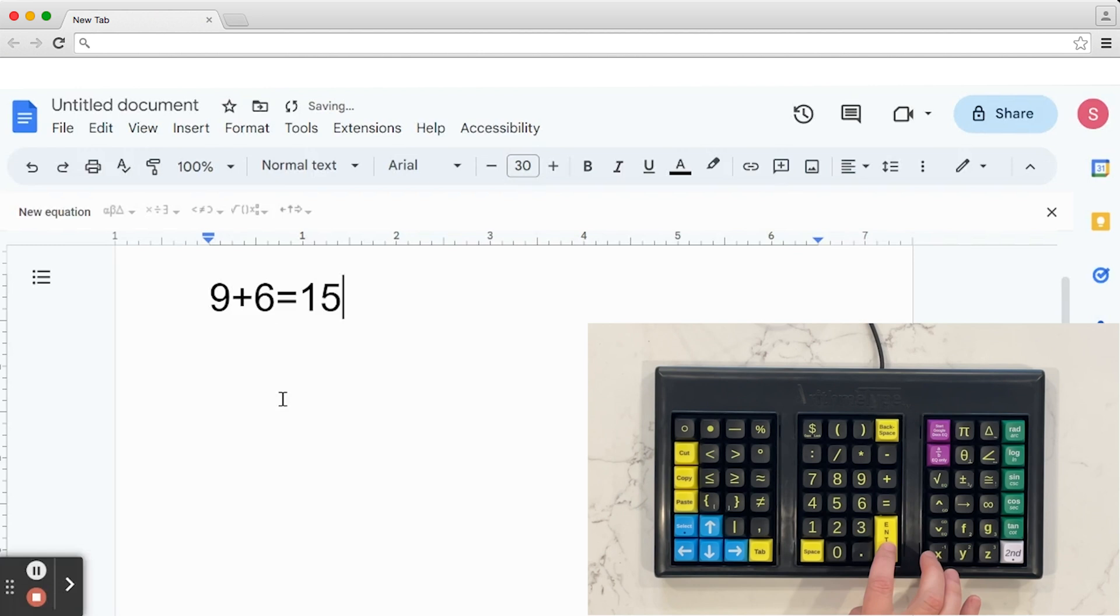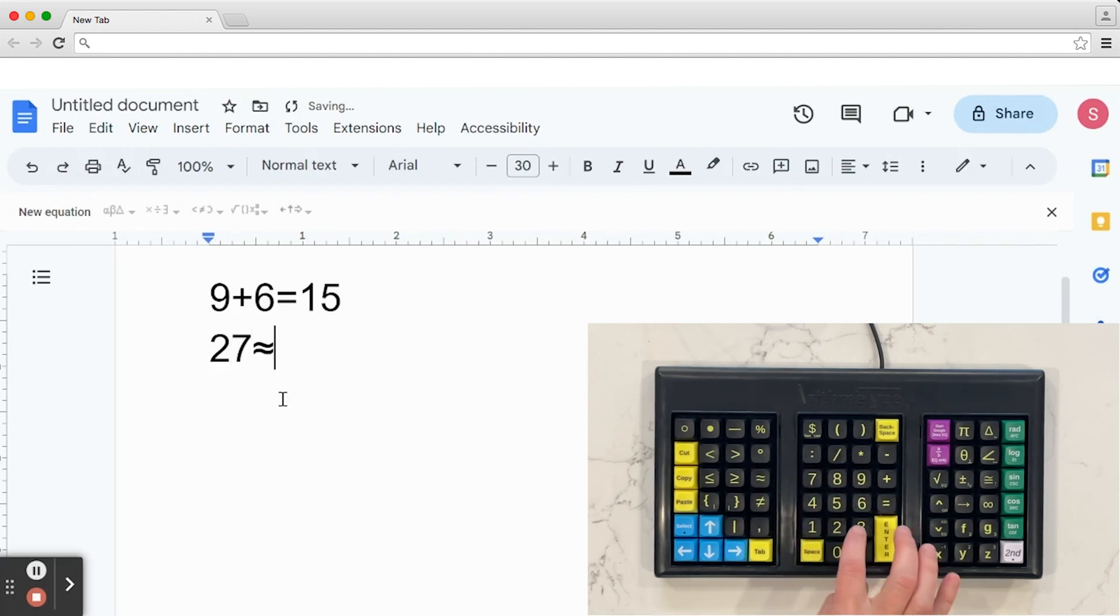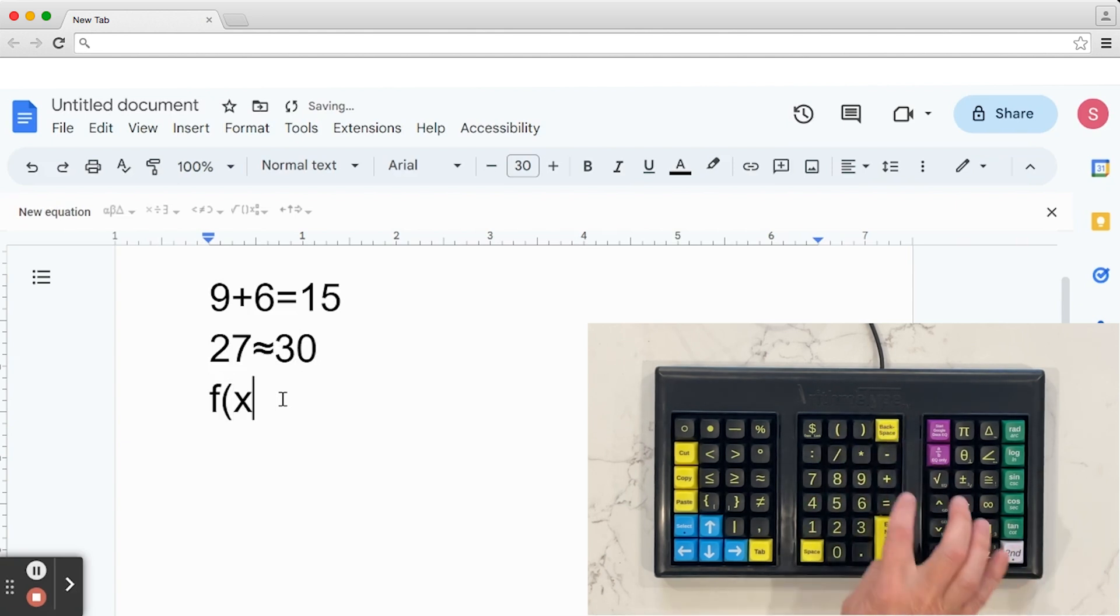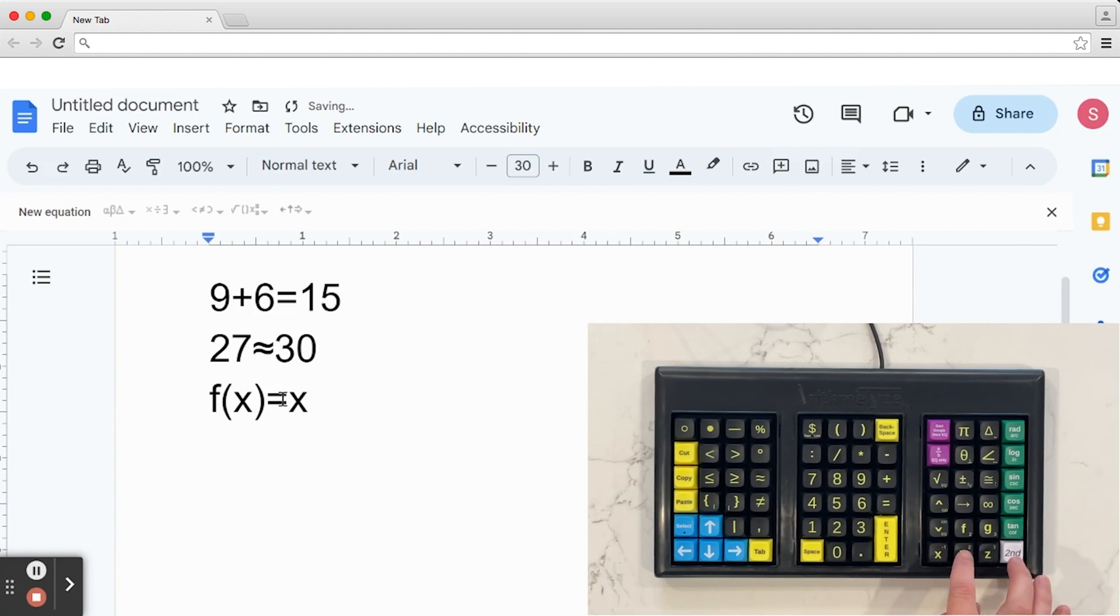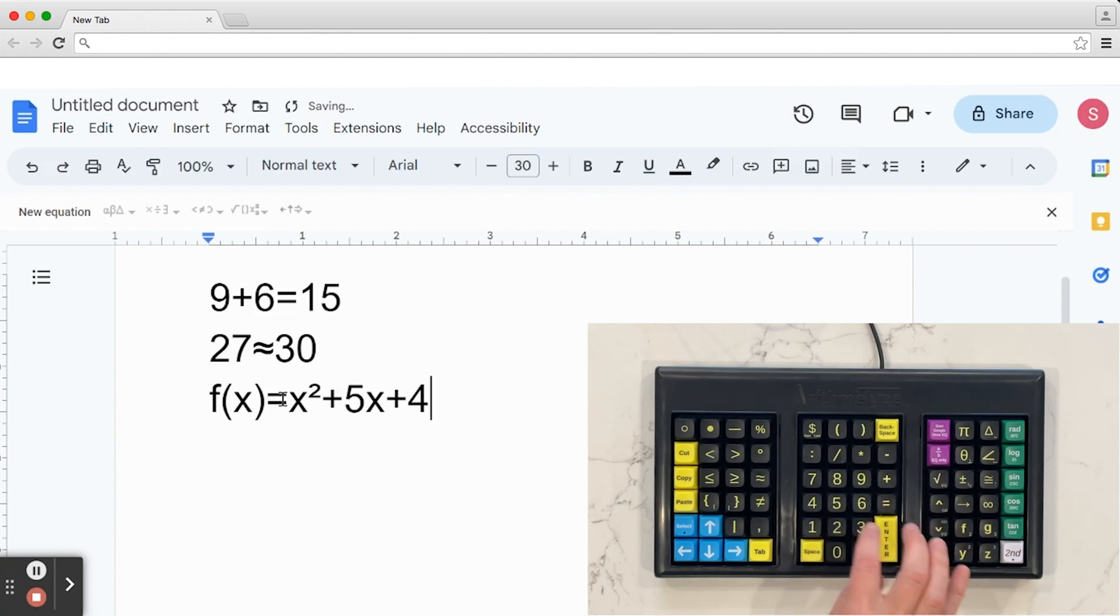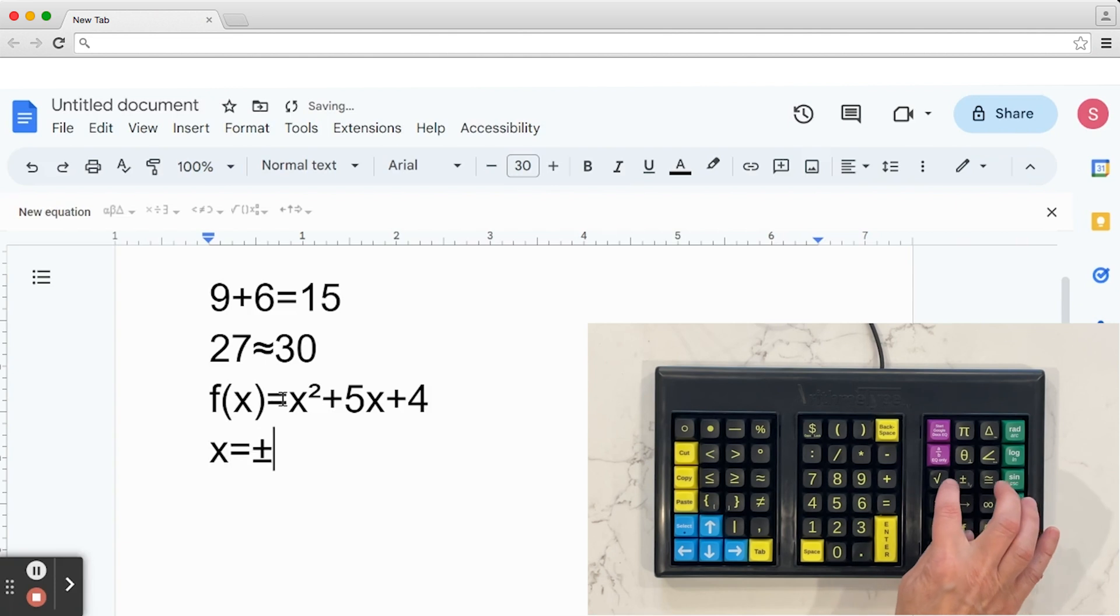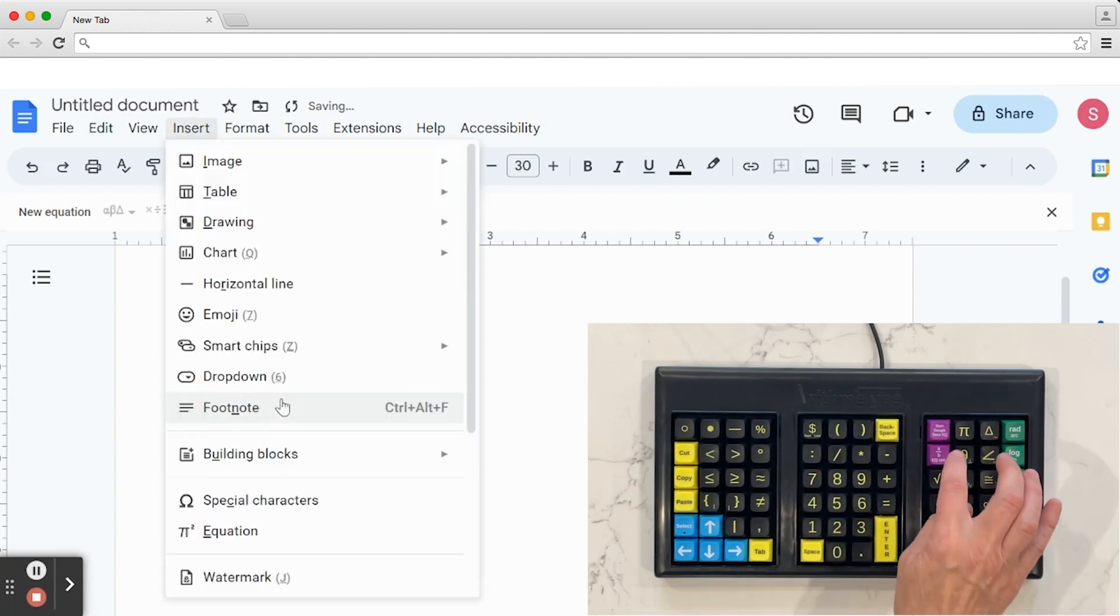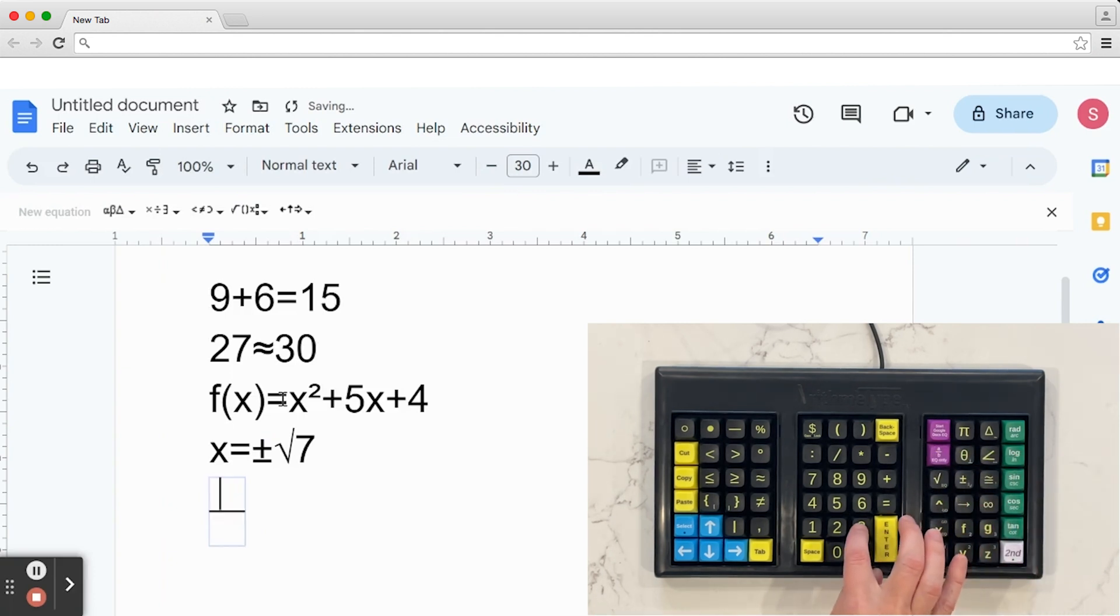9 plus 6 equals 15. 27 is approximately equal to 30. f of x equals x squared plus 5x plus 4. x equals plus or minus the square root of 7. 3 pi over 5 is greater than or equal to sine theta.